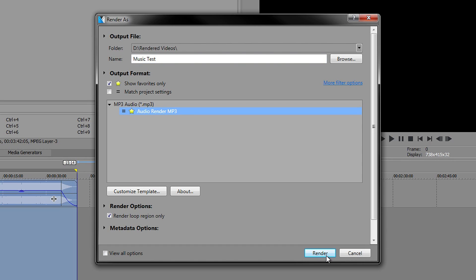All I do is just make sure that this is ticked if you did same as me where you created a loop region and click Render.